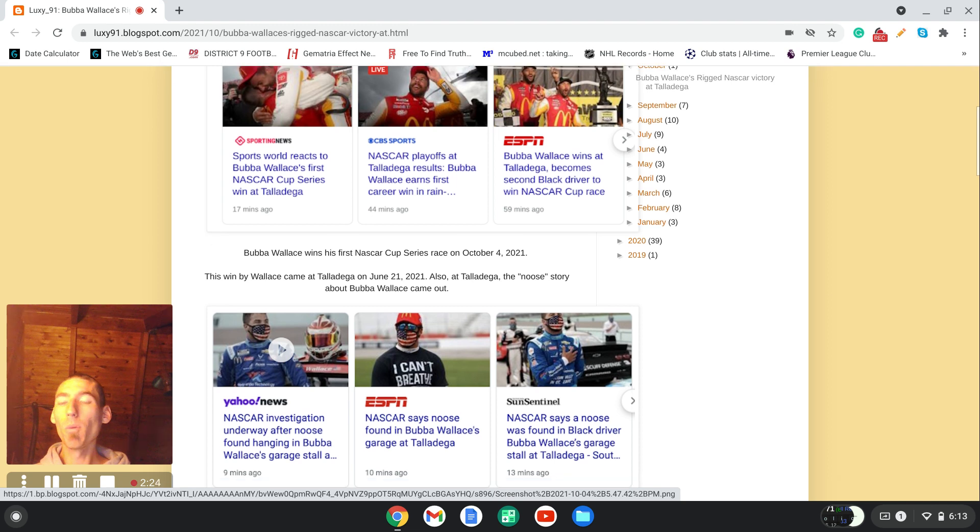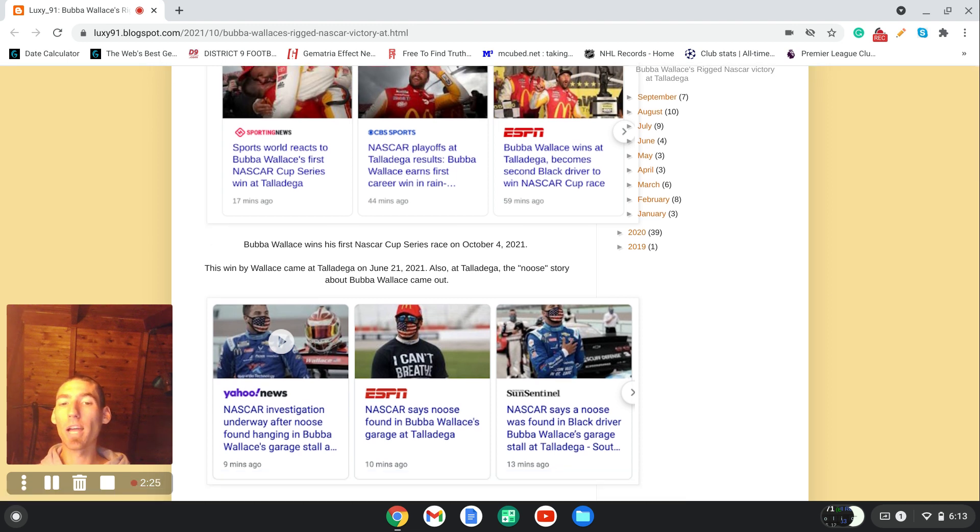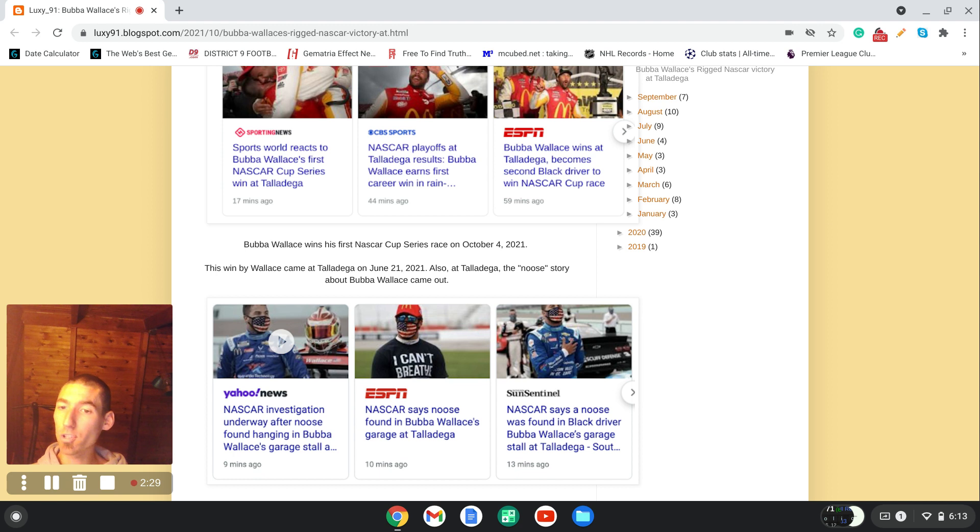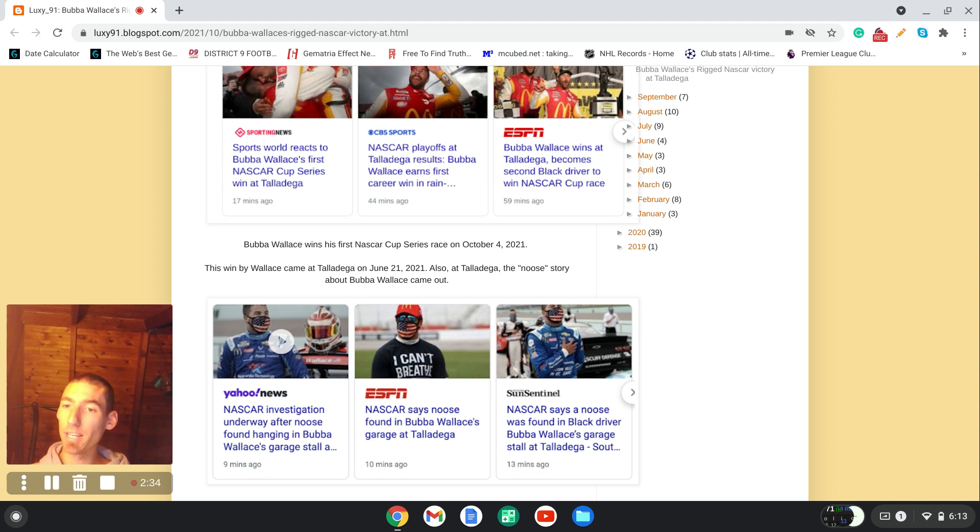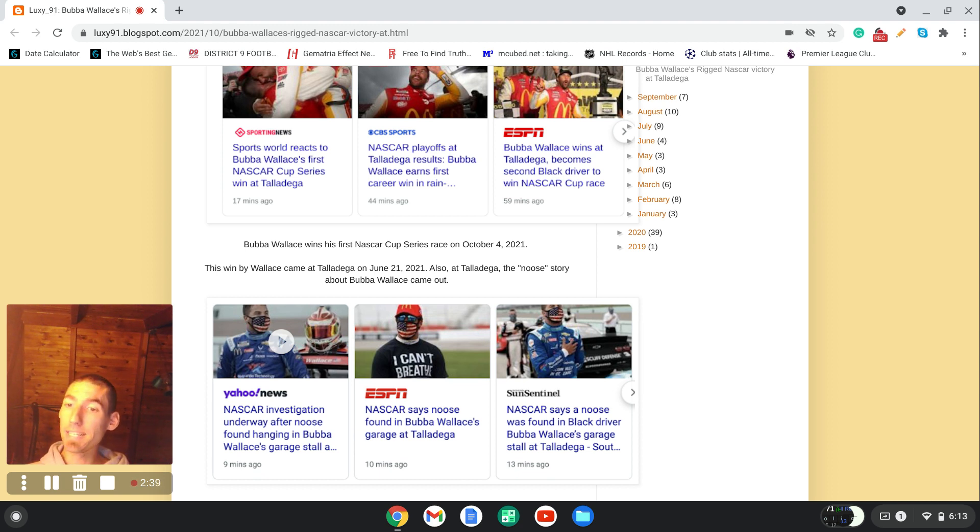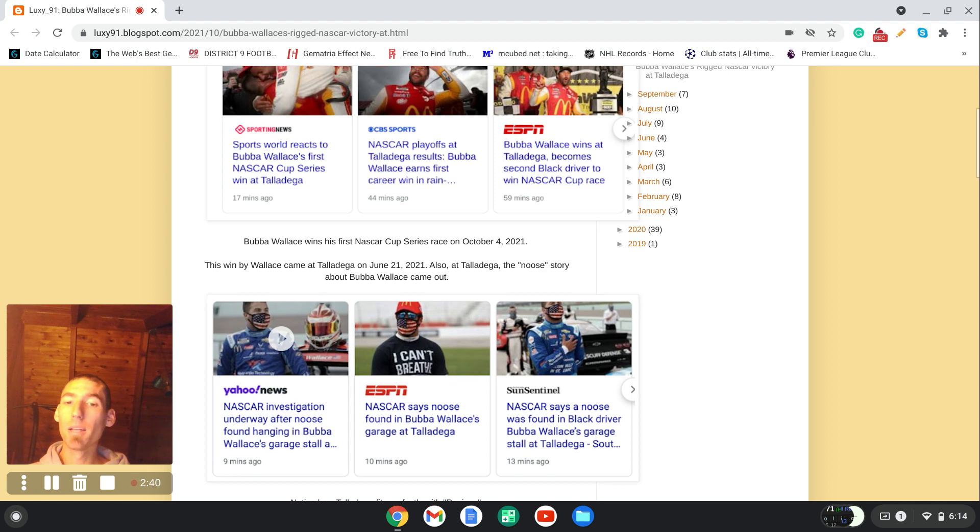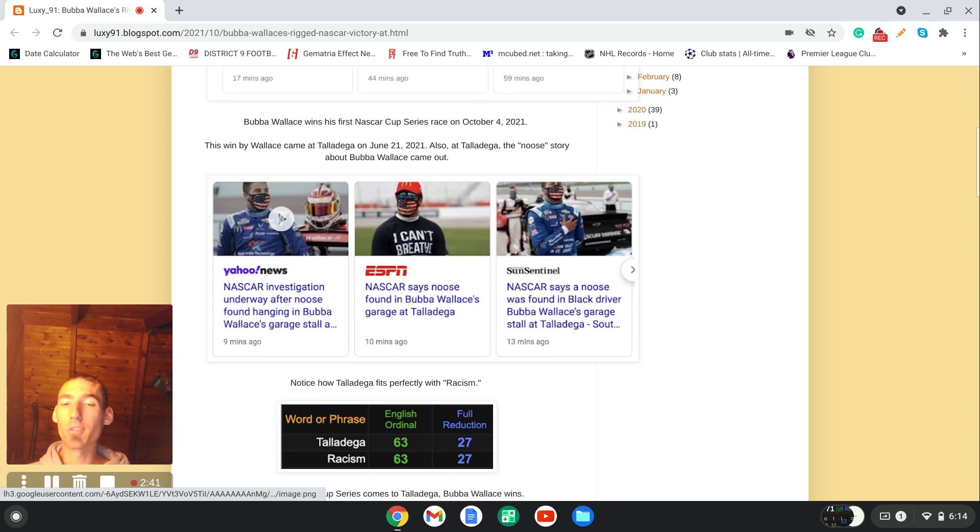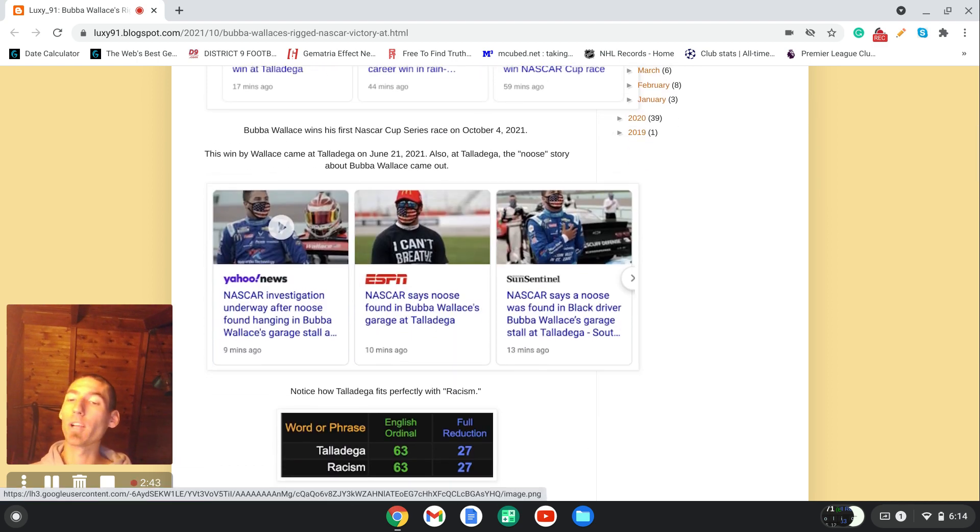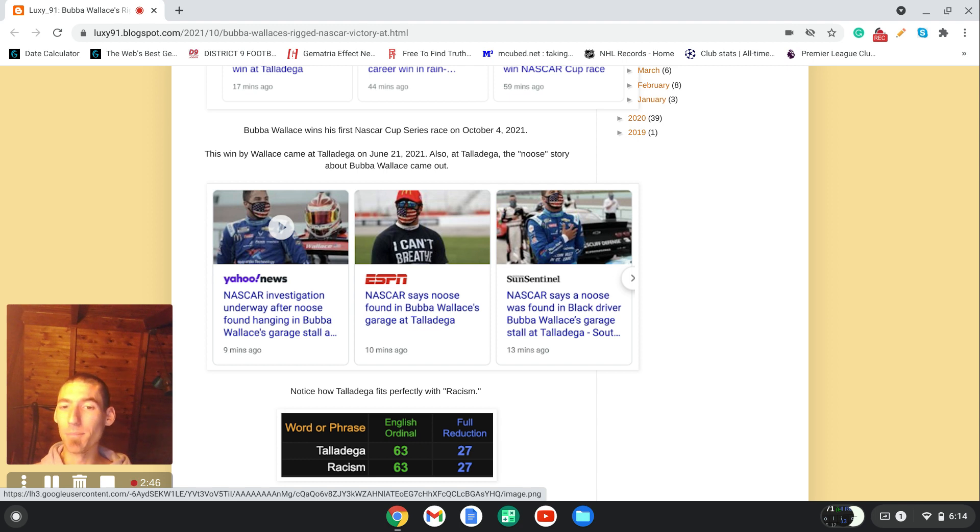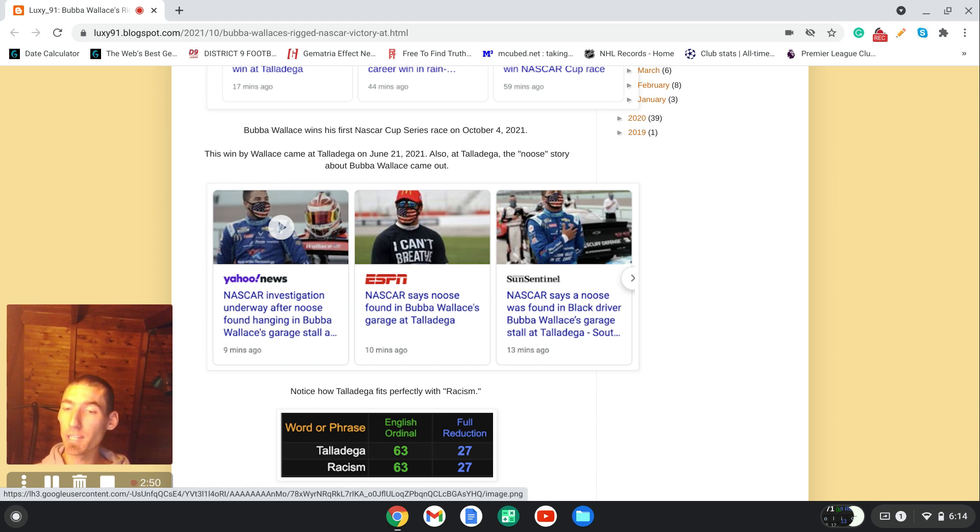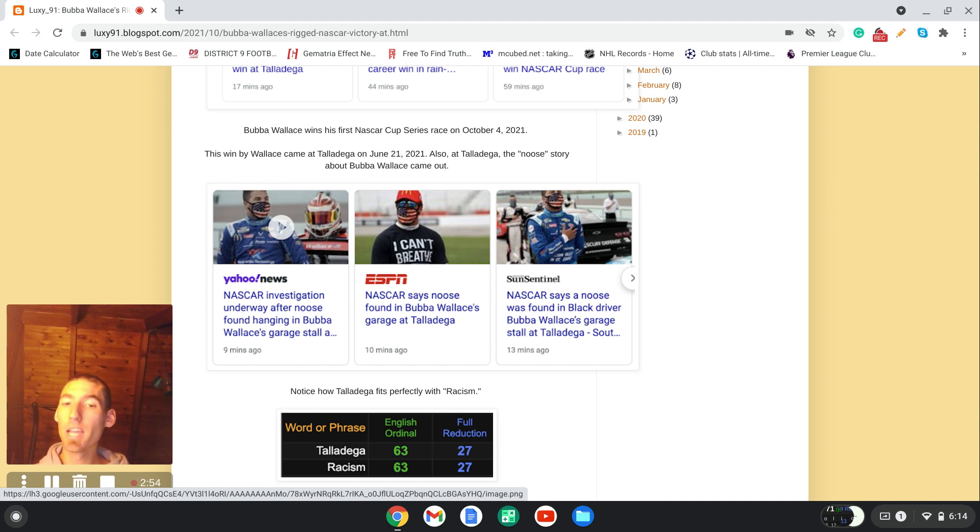So what we're going to start out with, we're going to talk about the news story that made national headlines on June 21st, 2021. This was at an Xfinity Series race, the second tier of NASCAR that happened at Talladega. Now notice right here, Talladega is a perfect track for racism. Notice in Gematria, the alphabetic order, A is 1, B is 2, C is 3, up to Z is 26, the cipher that's on the U.S. currency. Notice how racism and Talladega both sum to 63.